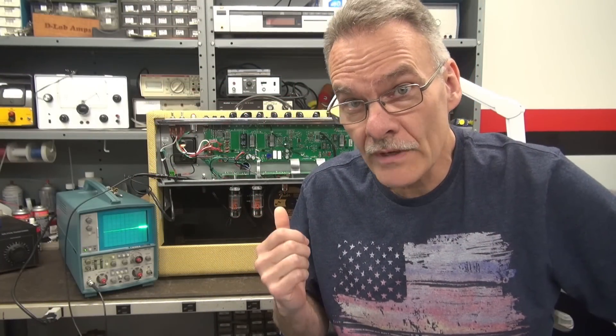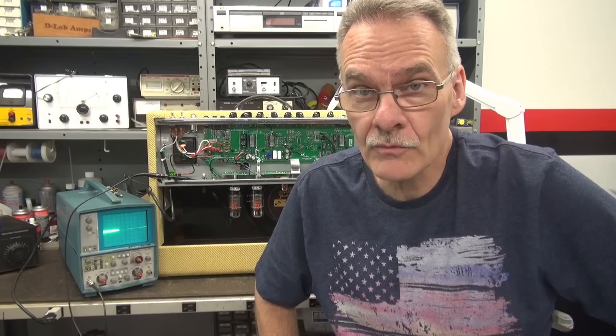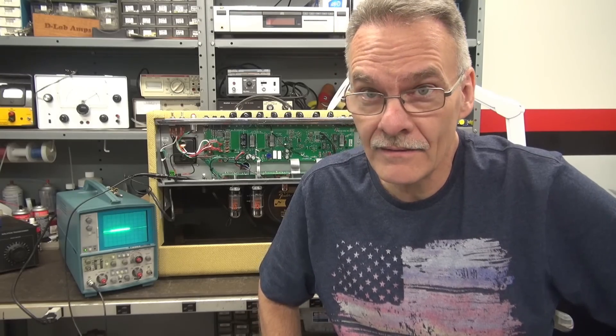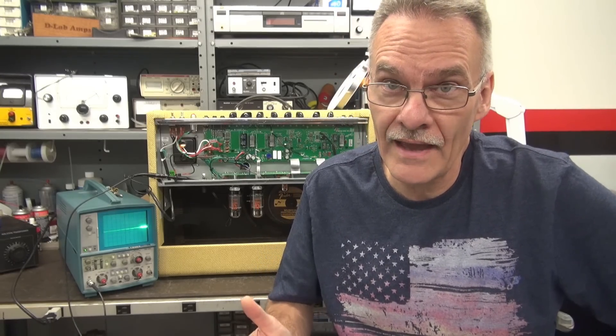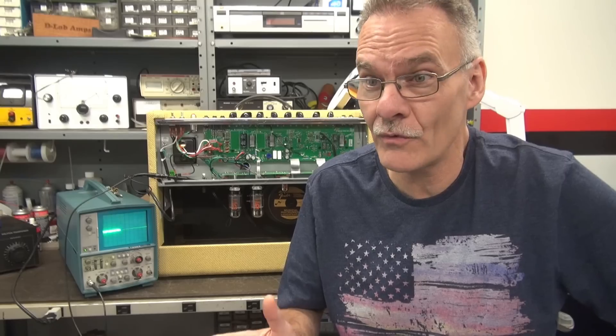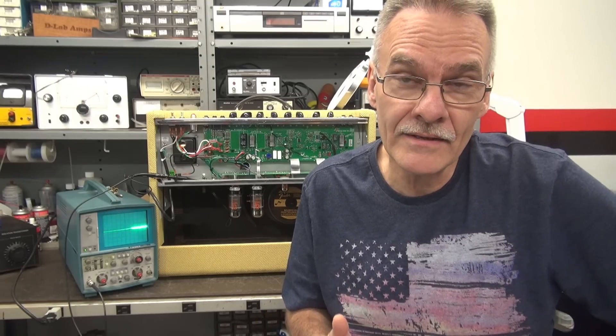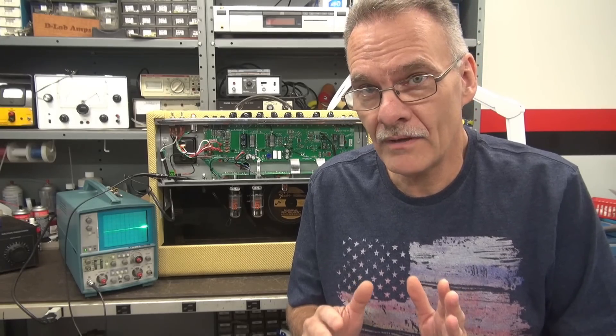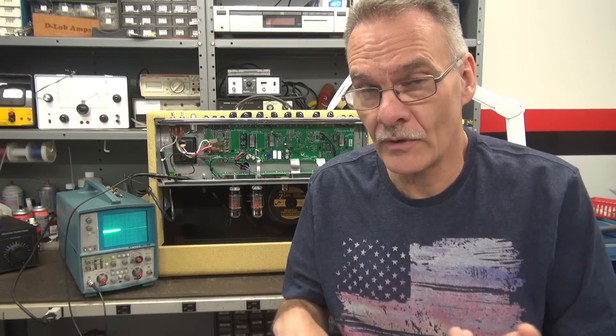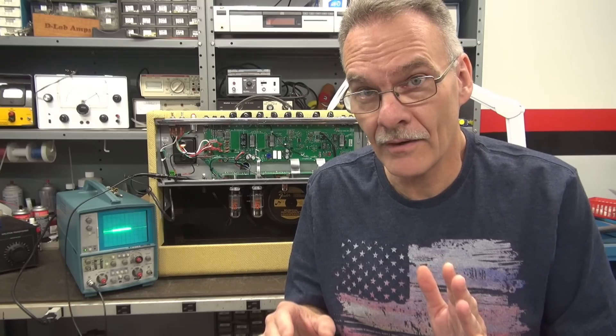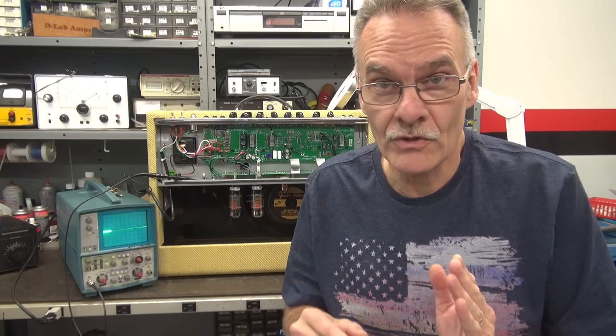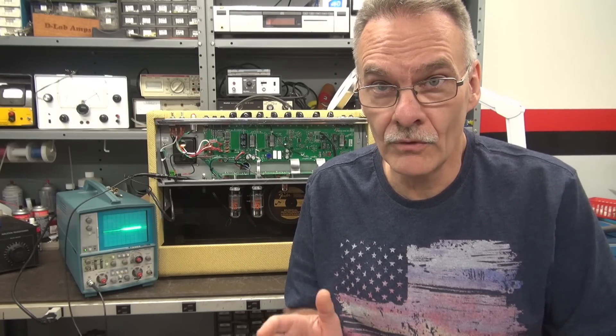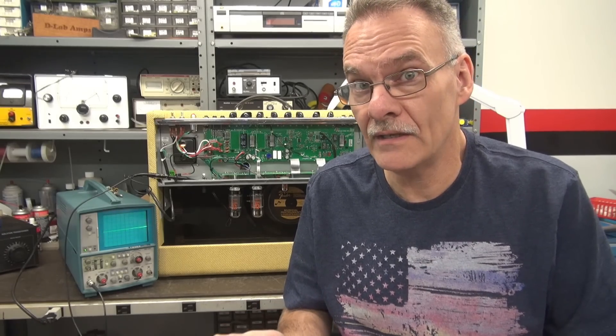I have a Fender Blues Deluxe reissue behind me that was brought to the shop for new tubes and the owner wants to get those Illinois caps out of the amp. His complaint is when he plays he hears a little bit of resonation through the amp, so he hits a note and he'll hear a little ring in the background, which is usually an indication of loose elements, especially in the output tubes.